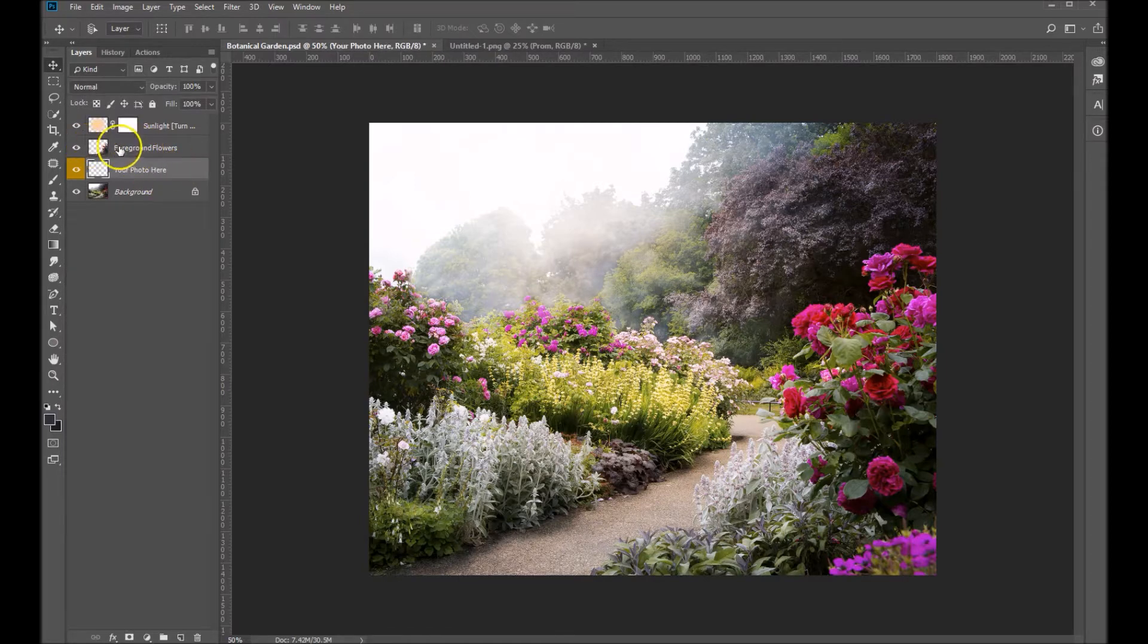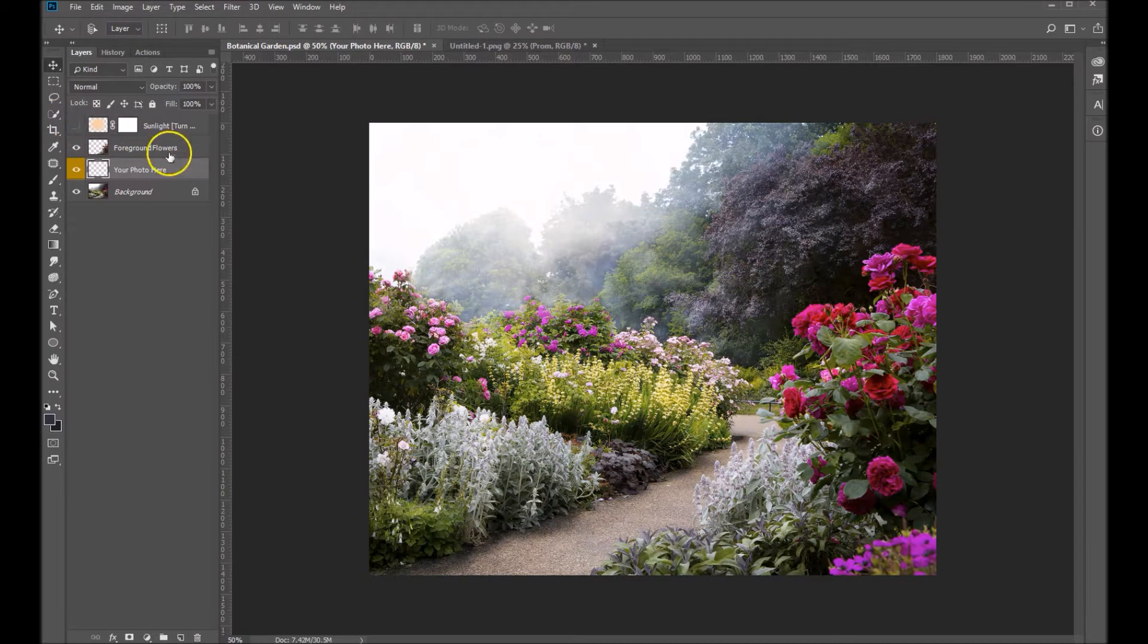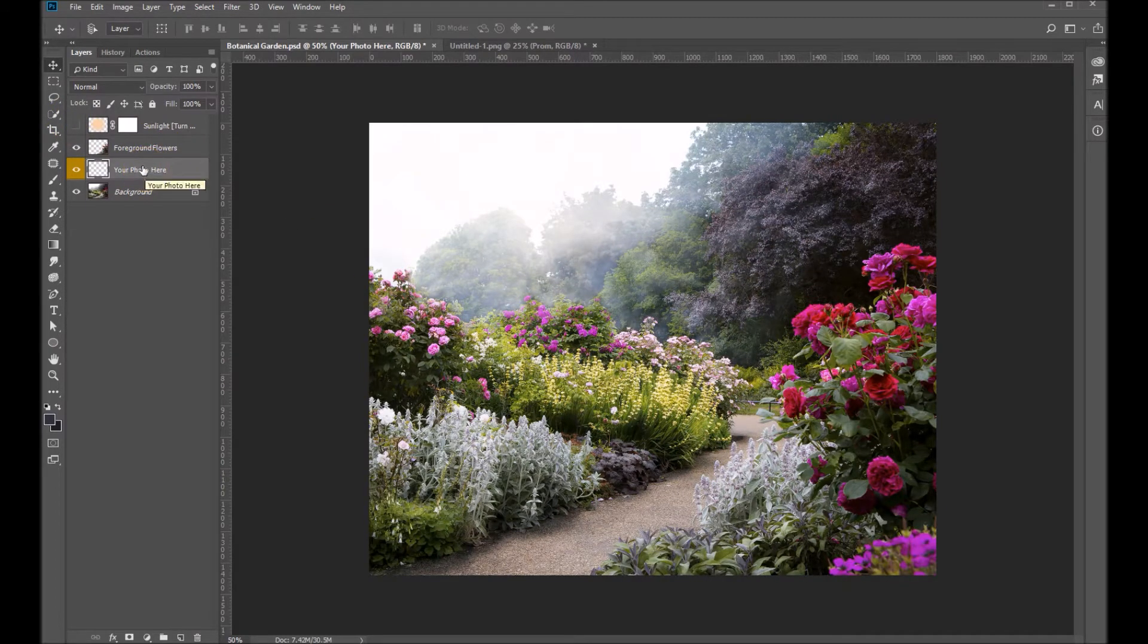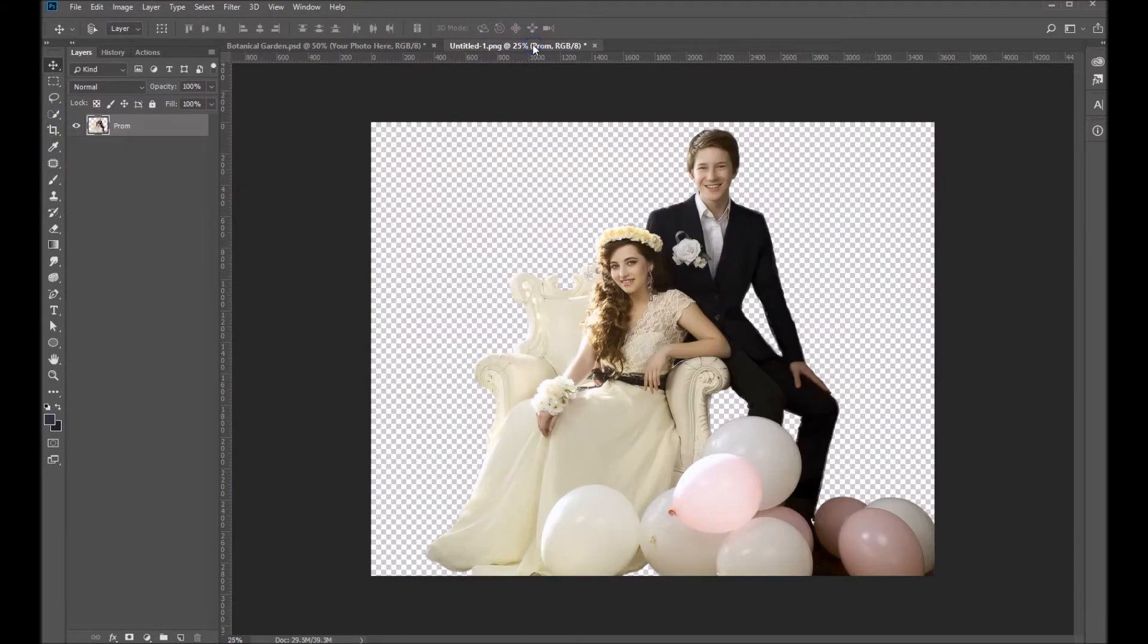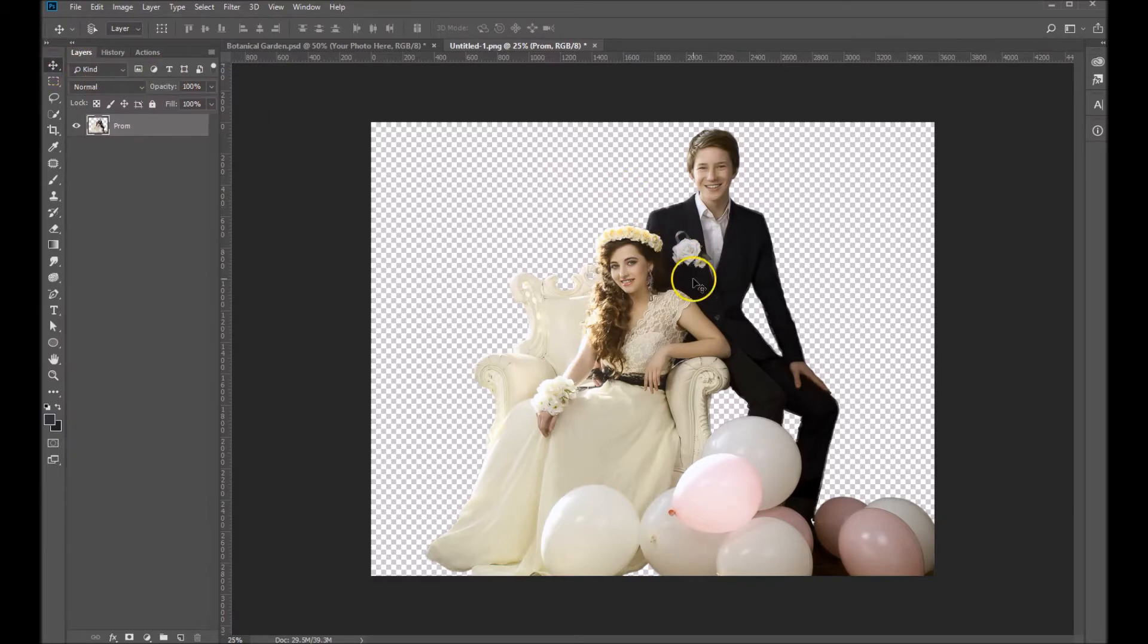Then we've got a foreground cover-up layer and a sunlight layer. I'm going to turn that sunlight layer off just for now and let's go ahead and go over to our image. I've already cut out this prom image so let's go ahead and I've got my move tool selected.